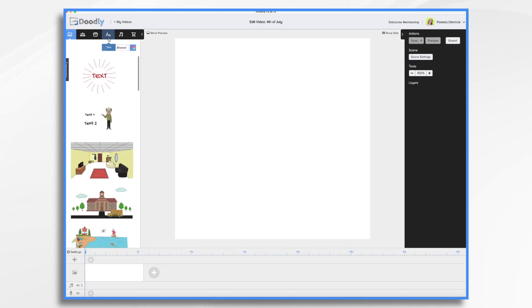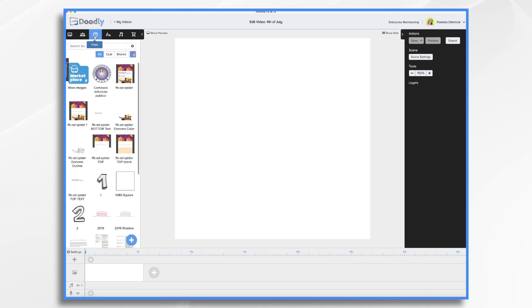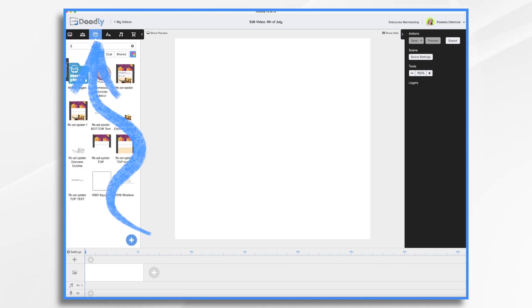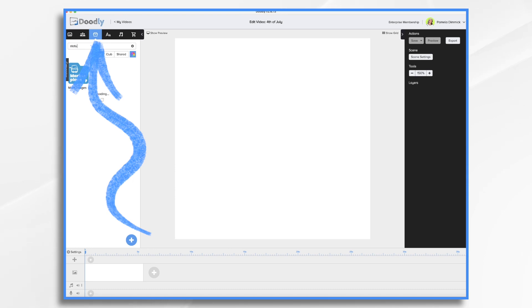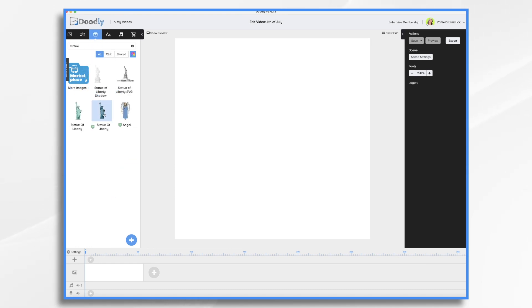Let's pretend that we run a business and want to create a short video in celebration of the big day. We'll need some images that represent the 4th, such as flags, fireworks, the Statue of Liberty, and so on.